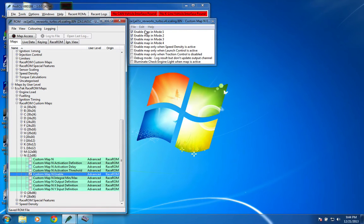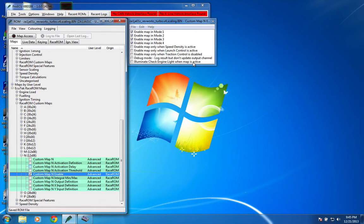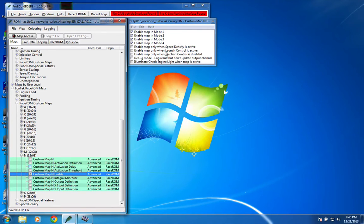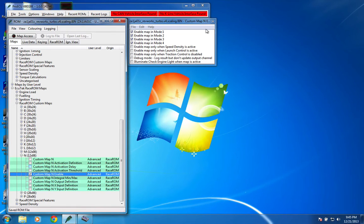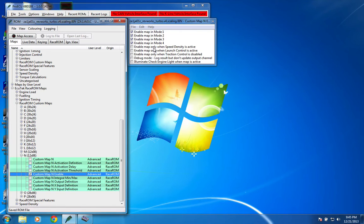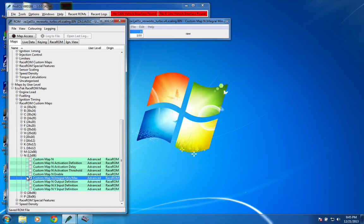The enable just lets you pick which map mode you want to enable the custom map in. The illuminate check engine light when map is active is pretty cool. I used that on my boost cut to show me that something is wrong. So one thing to take note of is that you have to deselect this debug mode. It's selected by default, so remember to turn it off or else you'll just log results, but it won't actually perform any of the calculation or whatever you're asking it to do. Of course you can also enable it only when you're in speed density mode, or only when launch control's active, or only when traction control's disabled. So there's a lot of different ways that you can define when you want it to be available.